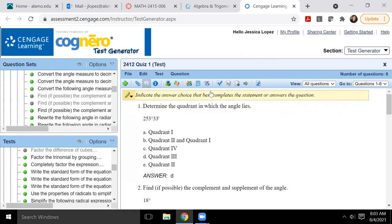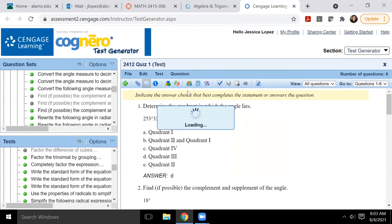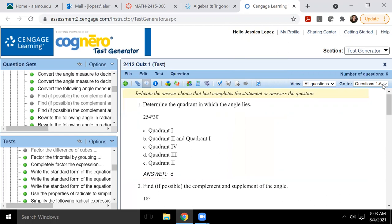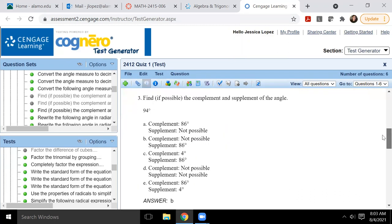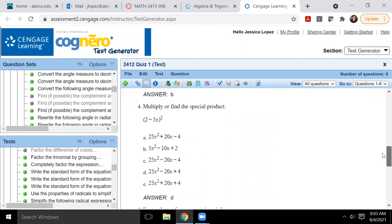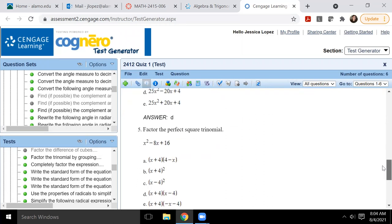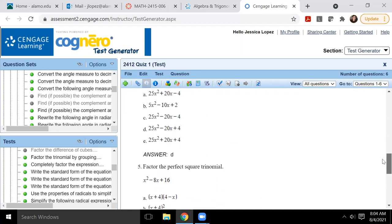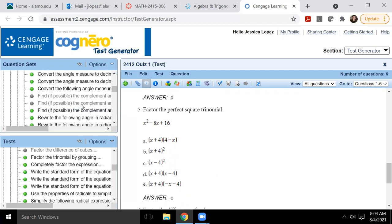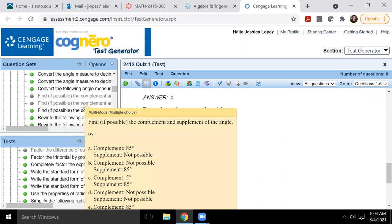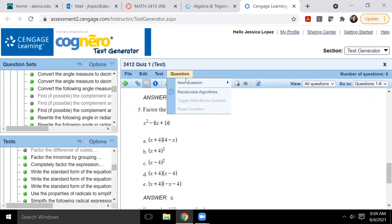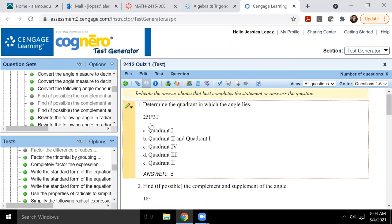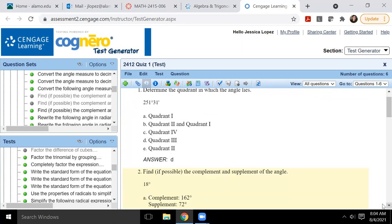Another thing you can do is to go to questions and you can recalculate the algorithms. So it'll change the problems for each of these problems. Some of them don't have algorithmically generated stuff, so you definitely want to double check that it did in fact change it. And that's one of the things that I noticed is that it doesn't specify whether or not it is algorithmically generated. So if you do click on this button where it says recalculate all algorithms, you want to go verify. So see like number two never changes. It's always 18 degrees. So number two is not algorithmically generated.